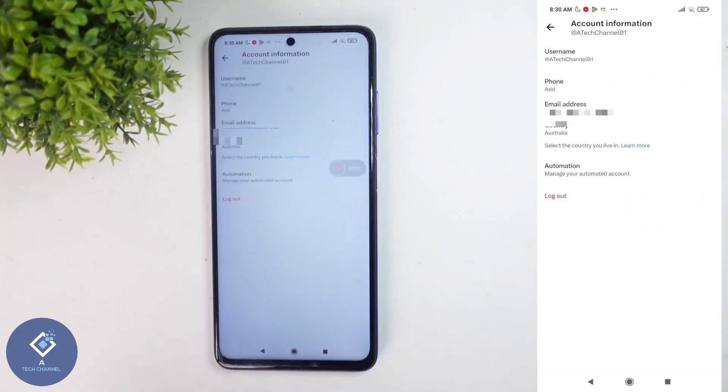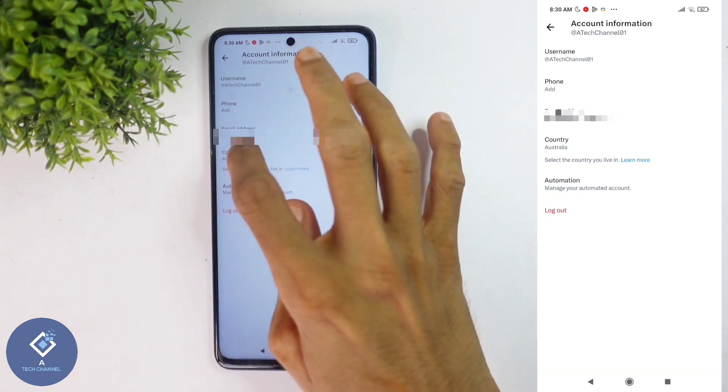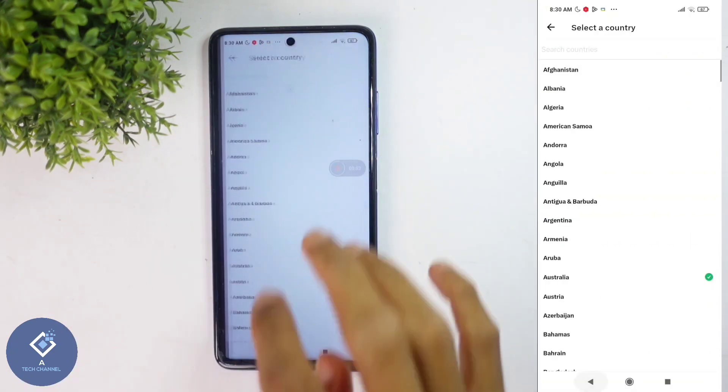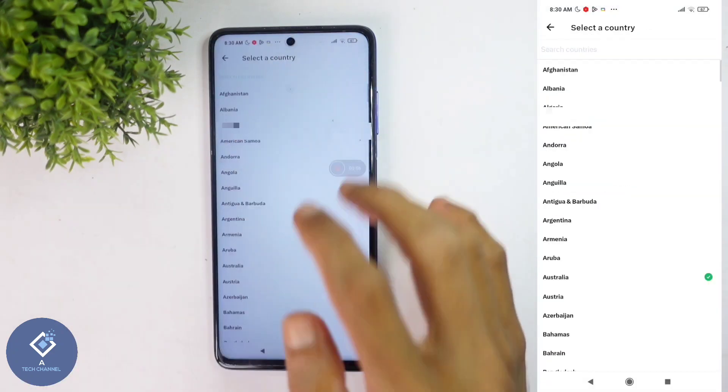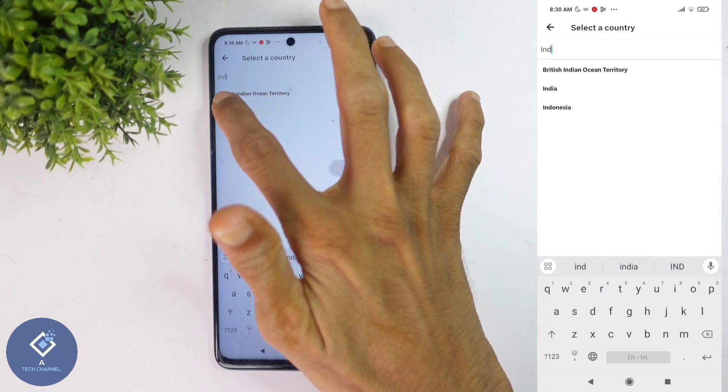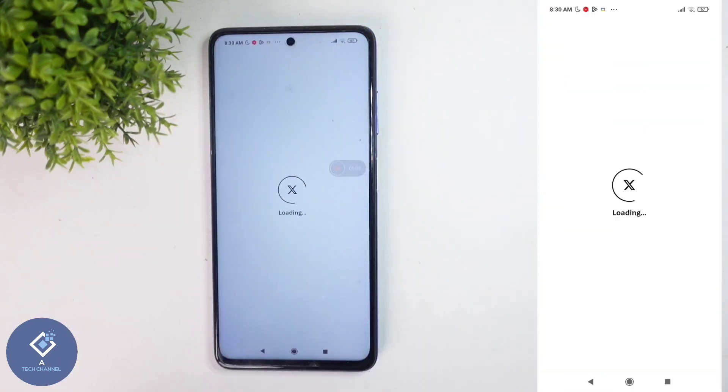Click on Account Information. When you click on that, here you can see the Country option. If you want to change your country, just click here and search for your country. After that, select your country.